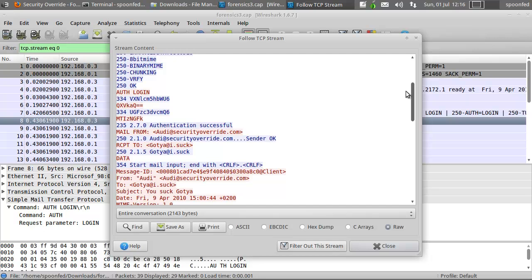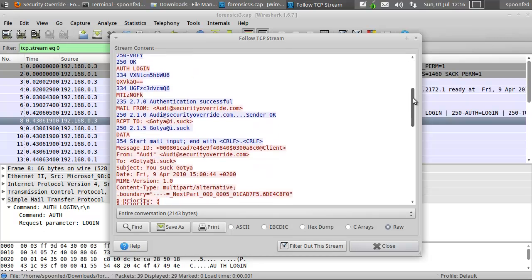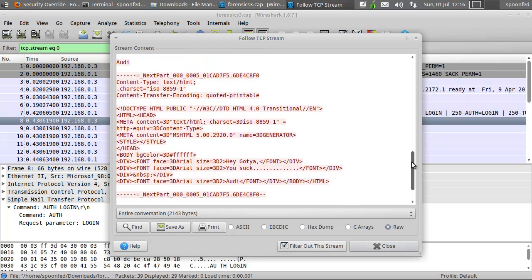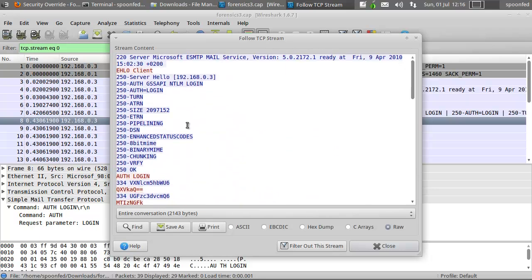Alright, this is how it looks like in Wireshark, but this is how it looks like when somebody would do a telnet, as it were, and complete the whole transaction.